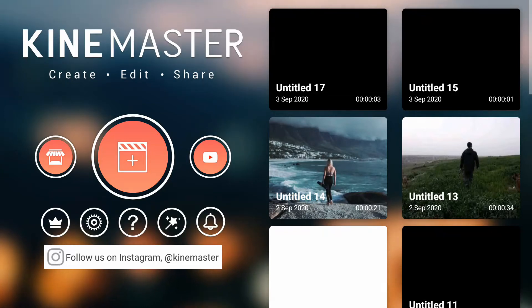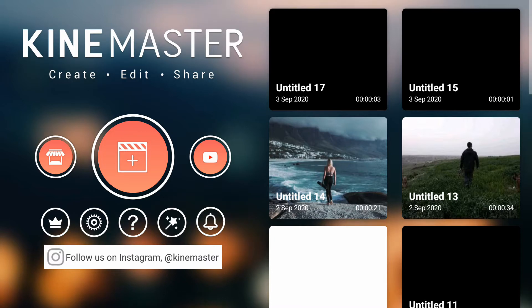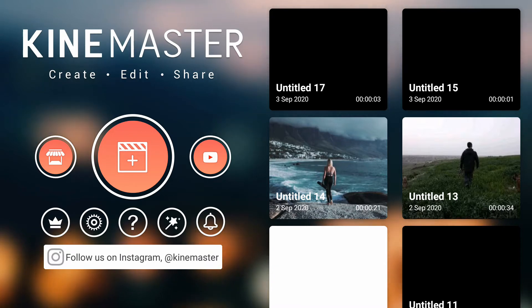Hello guys, welcome back to our channel. In this video, we are creating 25 different text animations in KindMaster. These text animations are very simple and very easy. Let's get started.